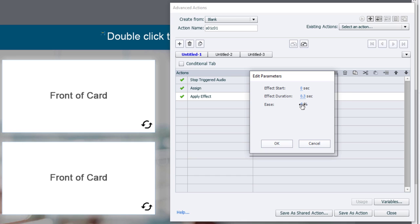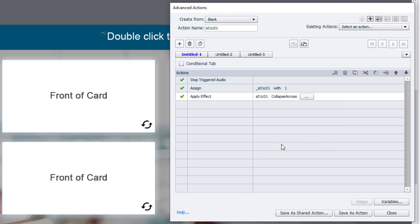And if you like, you can add the ease effect. I don't find it makes a big difference, but I'm going to increase that to 100%. We'll see how that looks. Click OK.